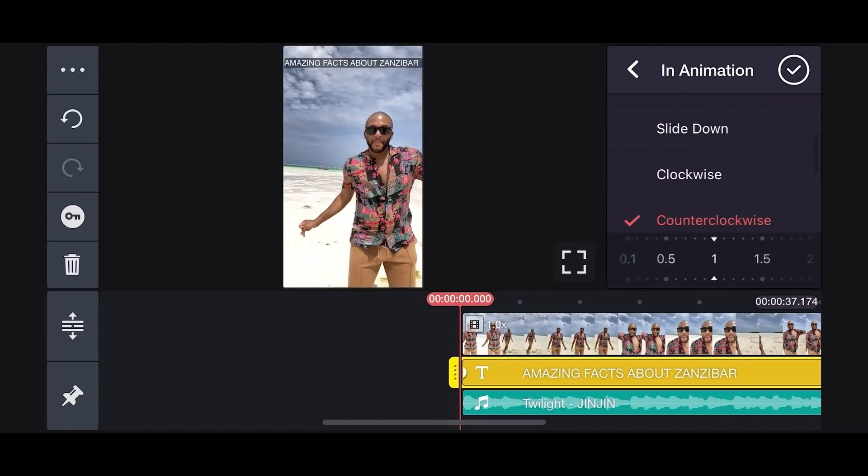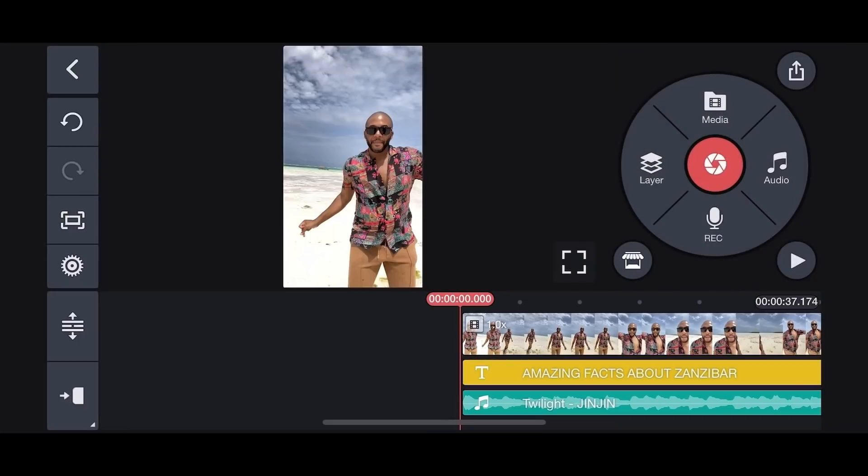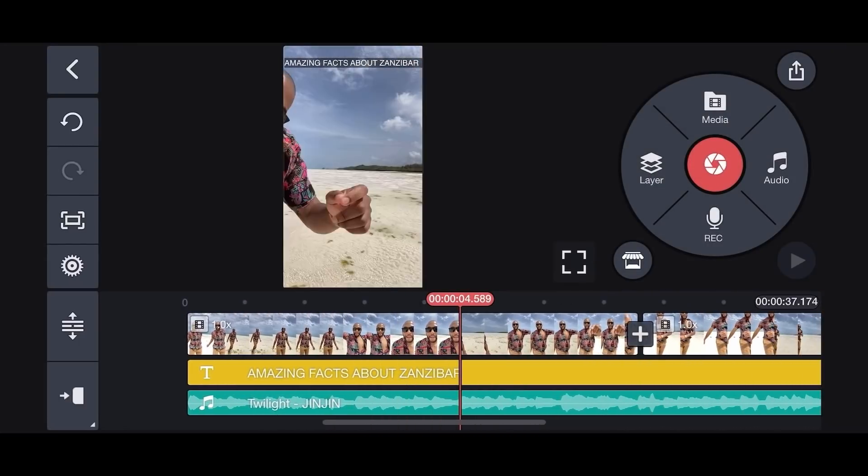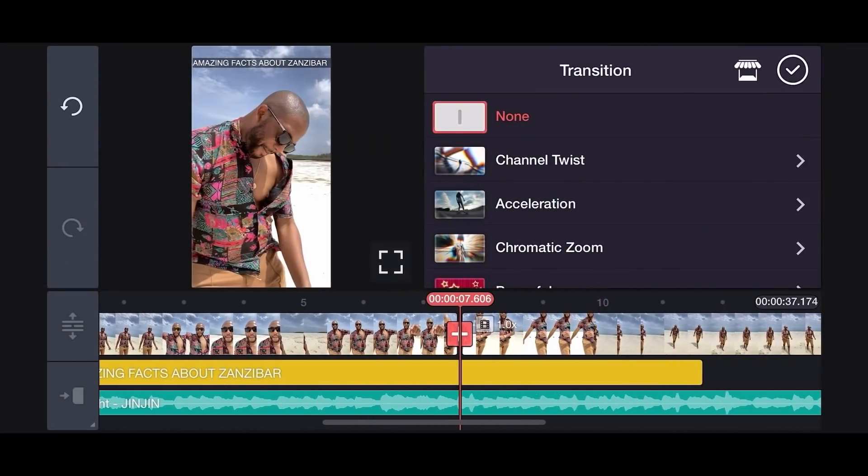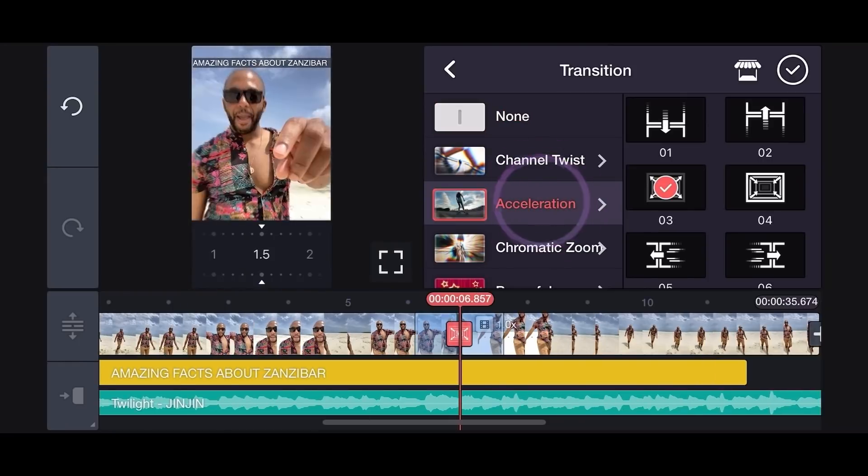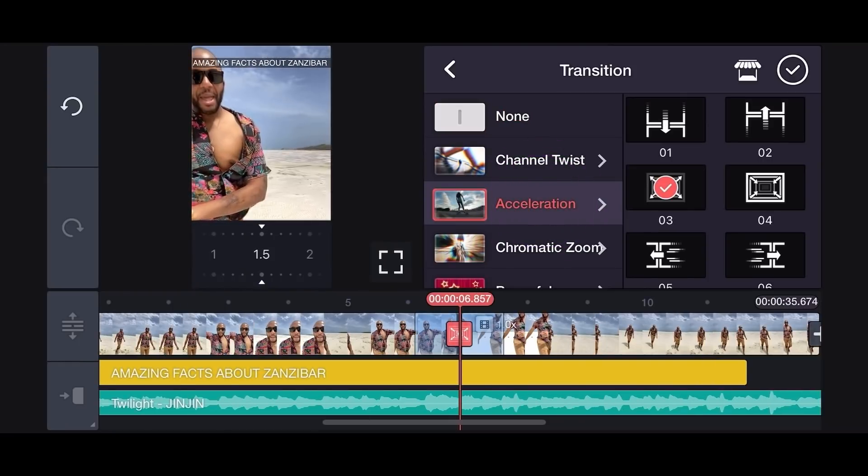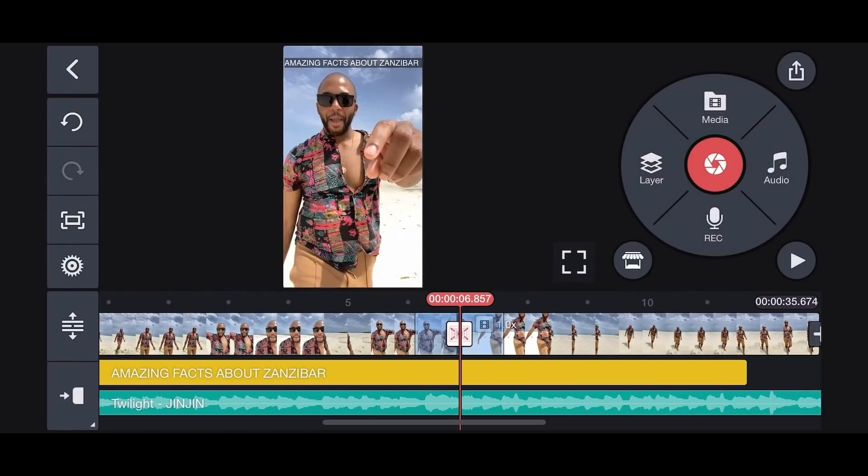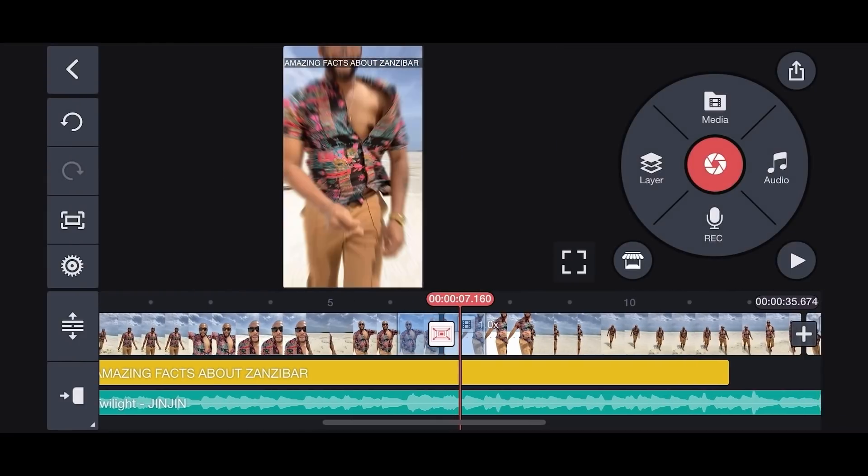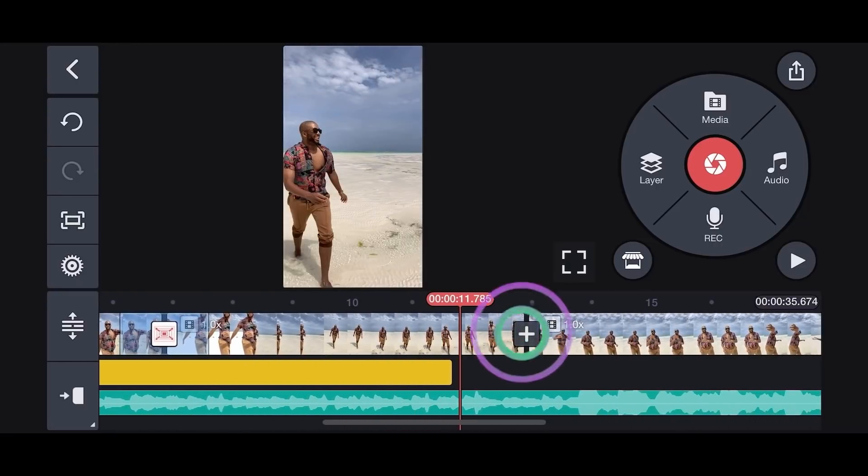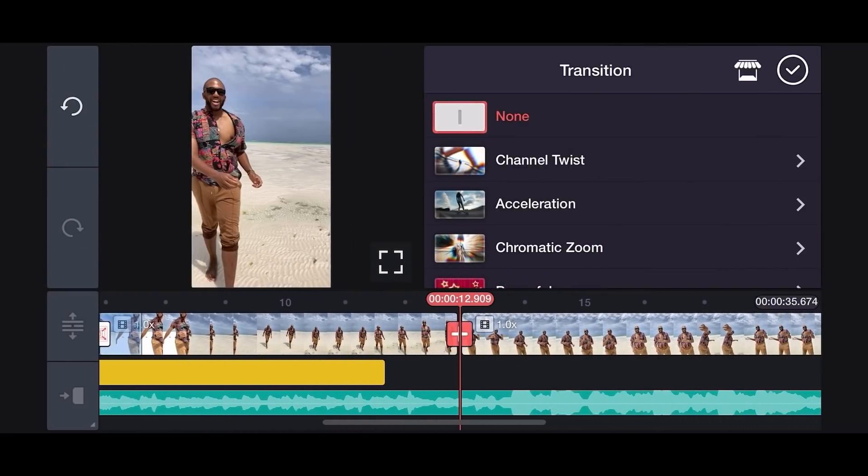We're going to be adding cool transitions with some flashy effects to make our video look great. So let's put the acceleration effect in between here. We are using the channel twist transition next, which looks really flashy.